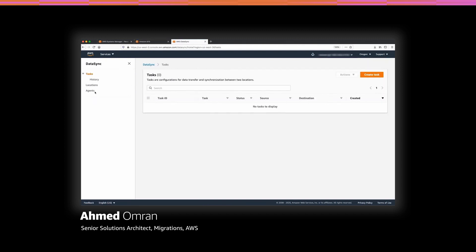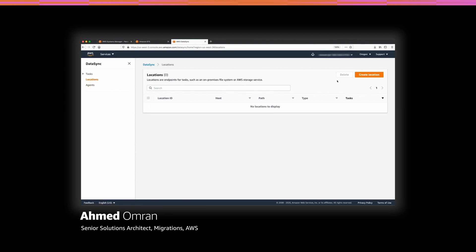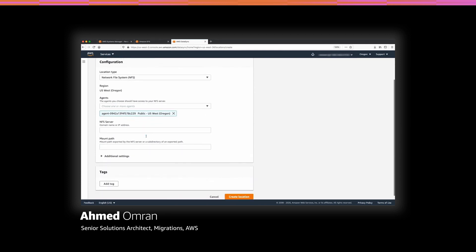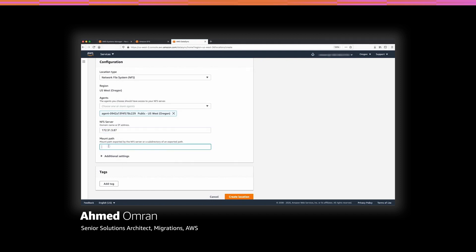I will navigate to AWS DataSync. DataSync consists of three different components: the agent, which you need to deploy in the source environment; locations, which are the source and destination file systems; and the task, which is the relationship between the source and destination file system. I have already deployed and registered the agent before this demo, so let's start with creating a location. I will start with the source file system, which in this case is NFS. I will choose the existing agent, then add the NFS server IP address, and specify the mount path. I have my web server terminal open — let me copy the mount path and use it, which tells DataSync the location of my files that I need to replicate from the file server.